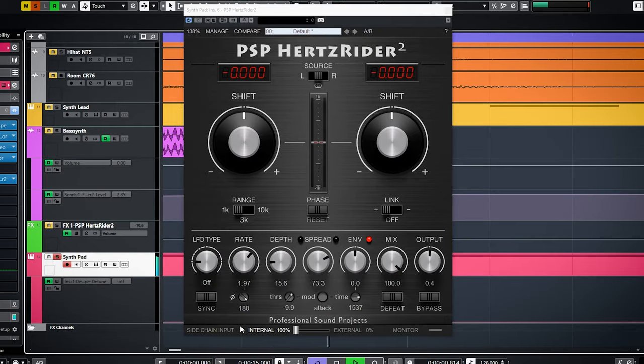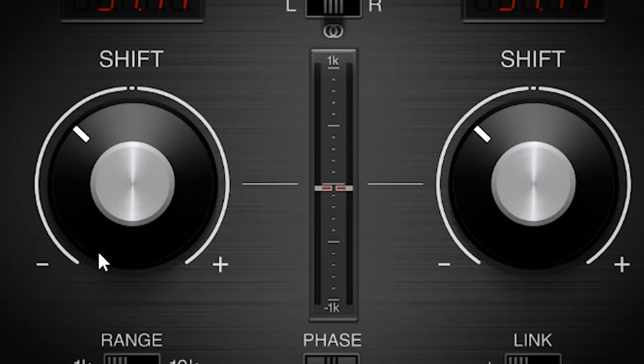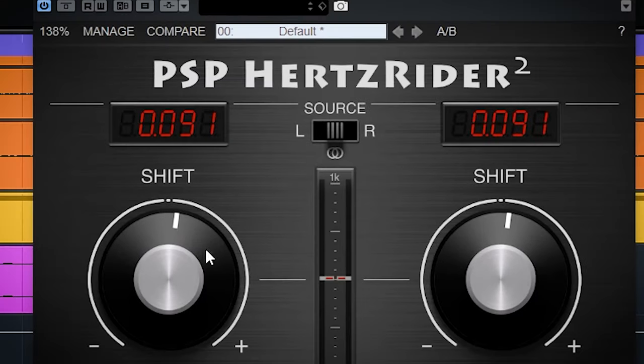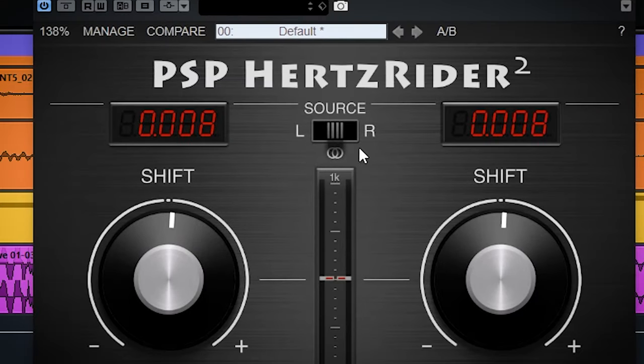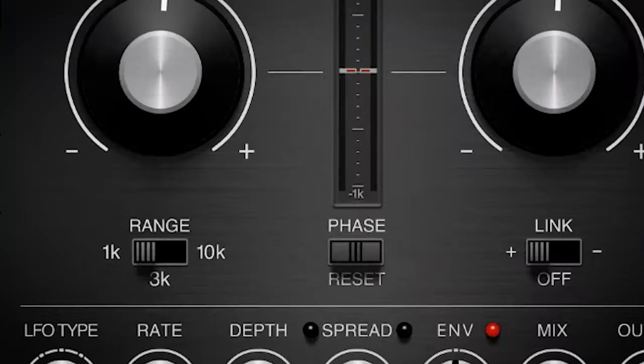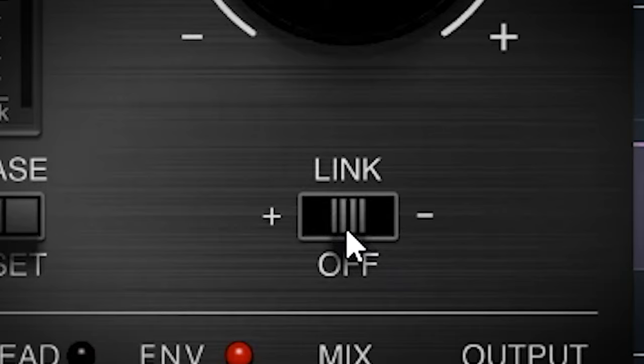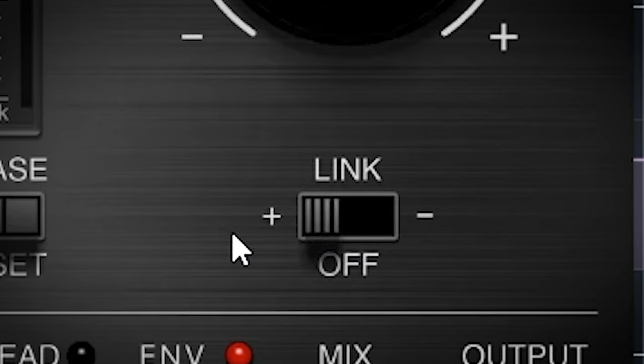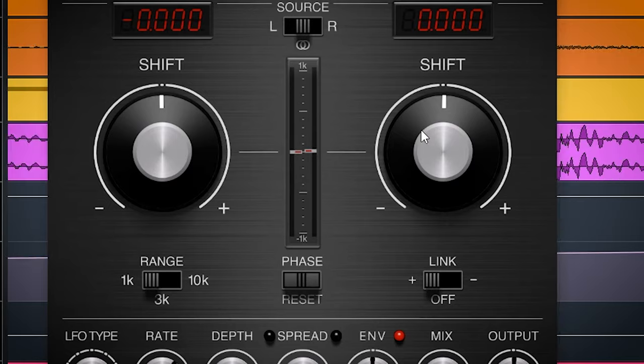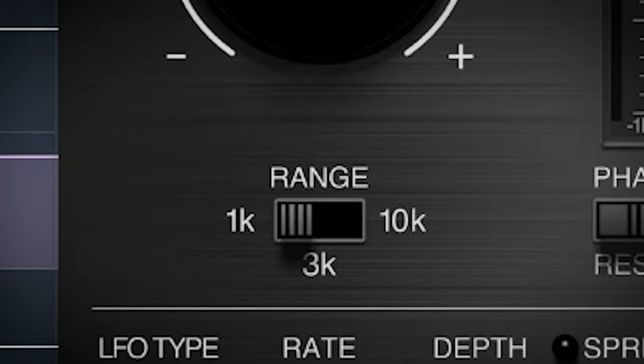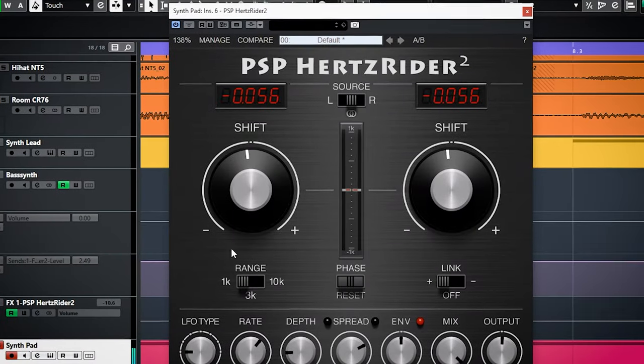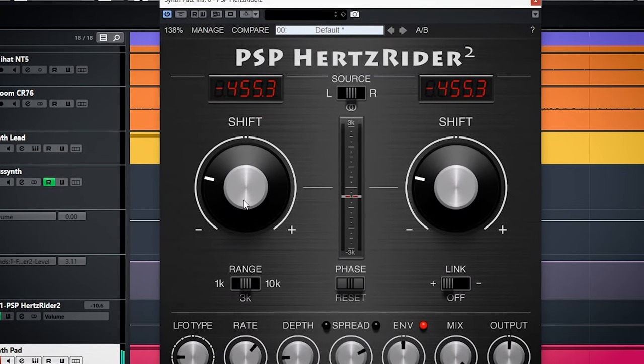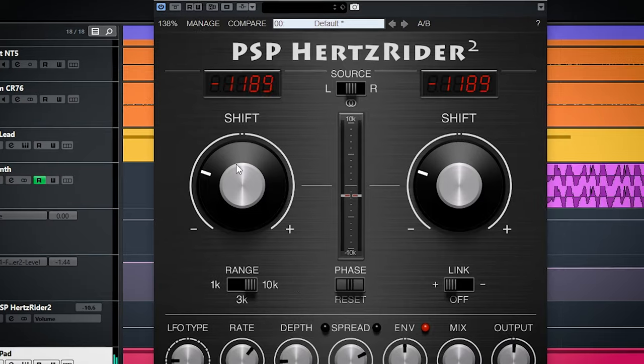You set the pitch shift with these dials. The plugin can work as mono, stereo linked, or dual mono. You can link the channels here, unlink them, and choose from two different linking styles. Over here you set the range where the shifting is active - regarded as a bandwidth regulator, with 1k being the smallest and 10k being the most extreme.